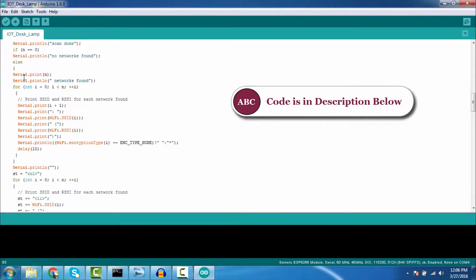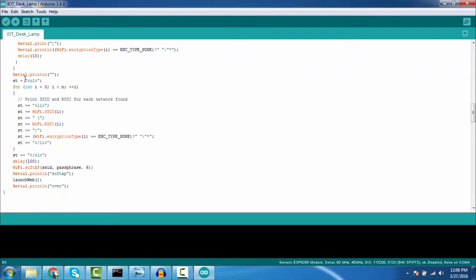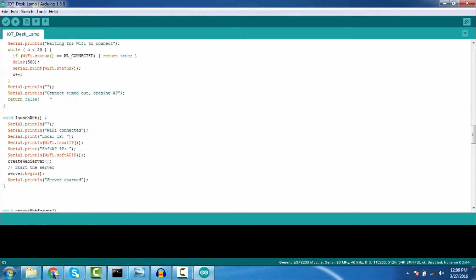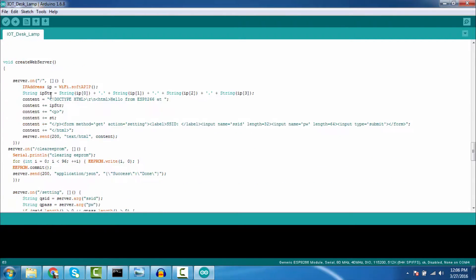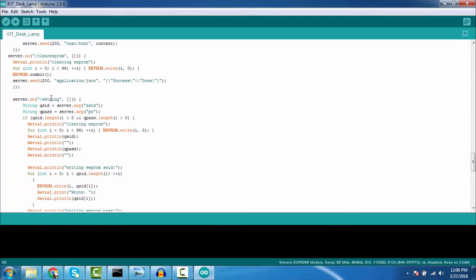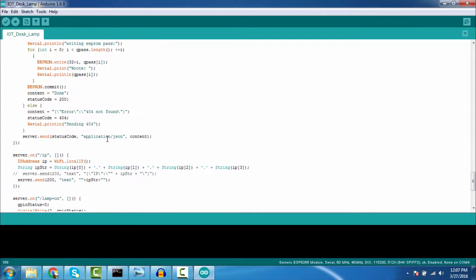So once setup is complete, I am trying to run the HTTP server. In the HTTP server, there are two. One is setting, which takes the SSID and password and stores in the EEPROM.